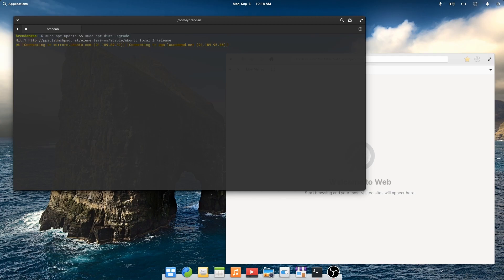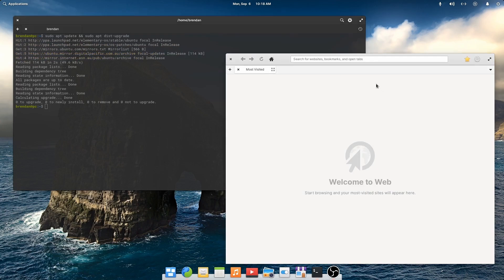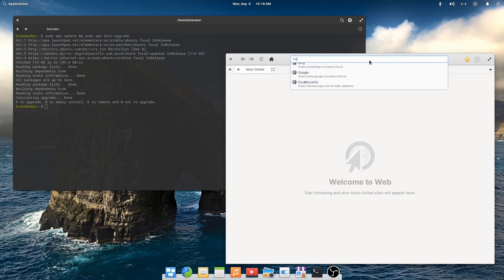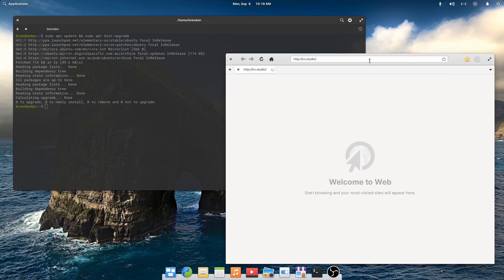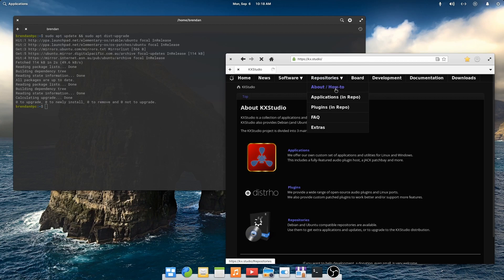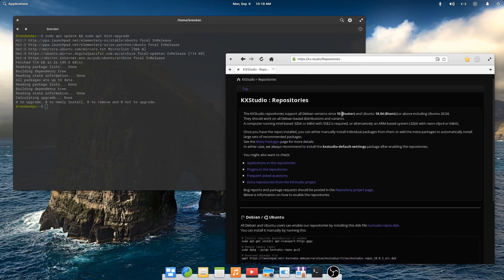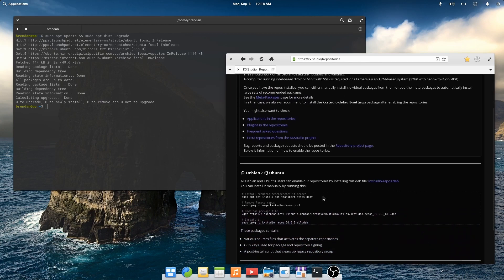A few packages we do need to install before continuing are git, vim and build essential. Next we'll install the KX Studio repositories. KX Studio is a collection of applications and plugins for audio production. The main tool that we're concerned with is Cadence. Let's follow the instructions on the KX Studio repository page.